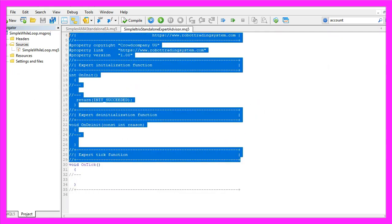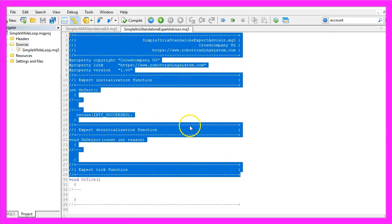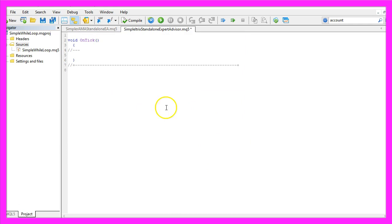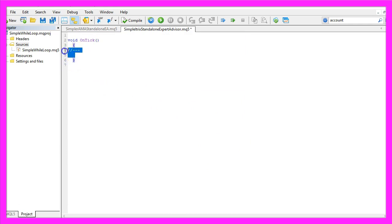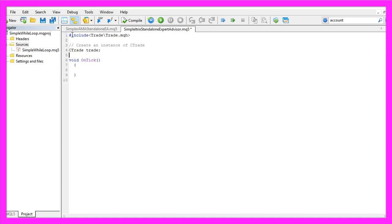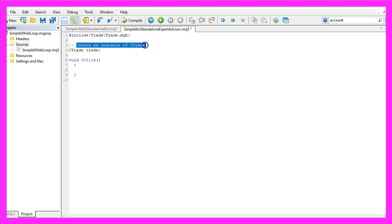Now delete everything above the OnTick function and remove the two comment lines. We start by including the trade.mqh file that comes with MQL5. This helps us create an instance of the class CTrade that will be called trade, and we'll use it to open trades later.